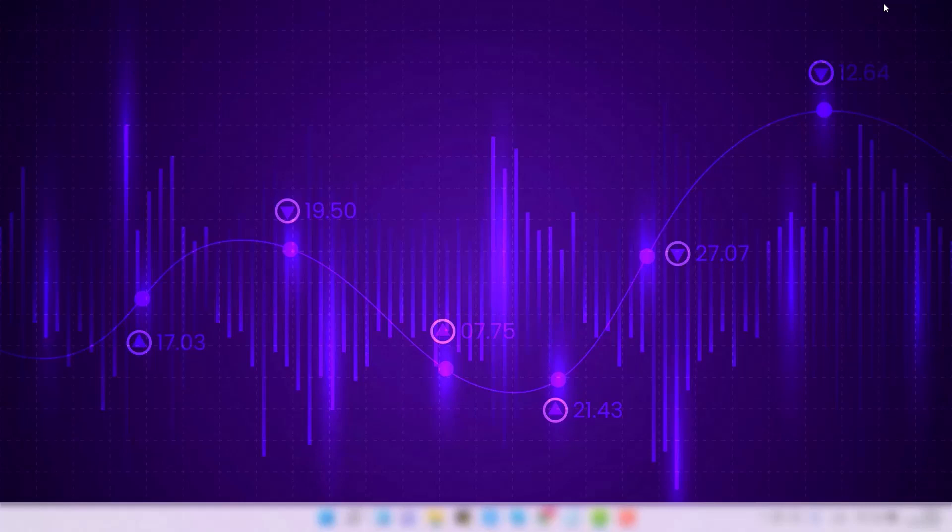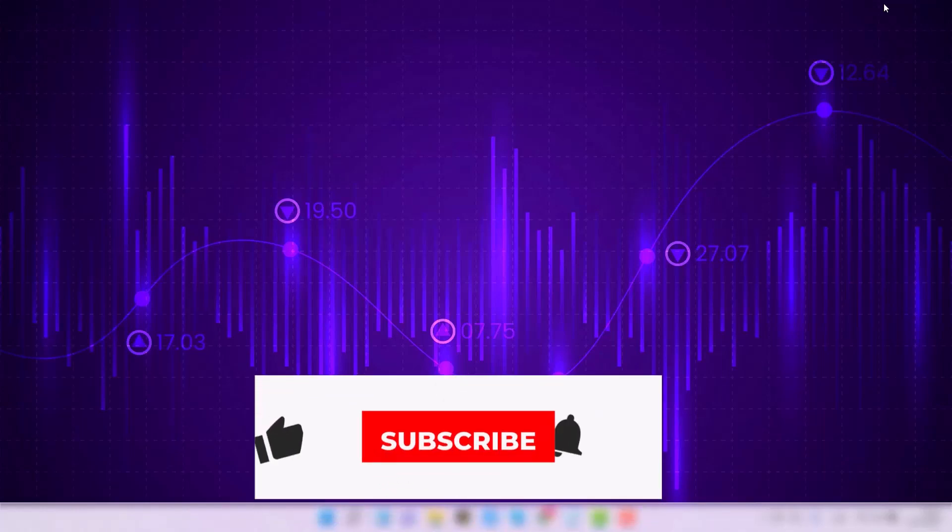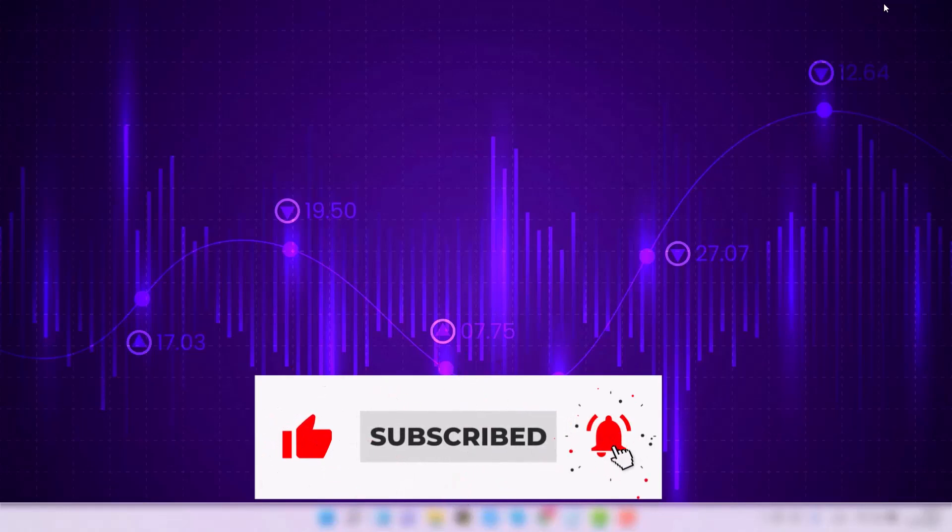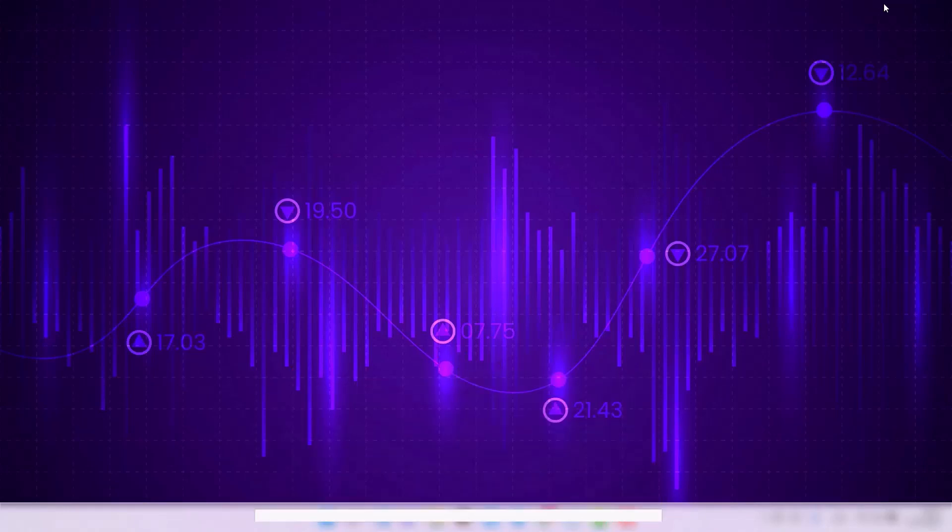That actually brings us to the end of today's bonus lesson. I hope that although this lesson was short, you find it useful and that it will make downloading data easier for you. Thank you for your attention and see you in the next lesson.